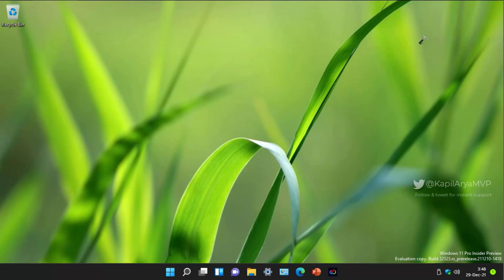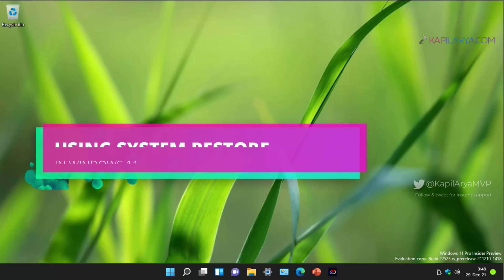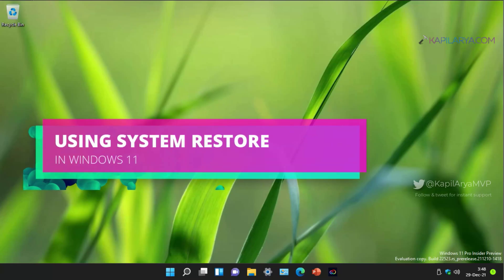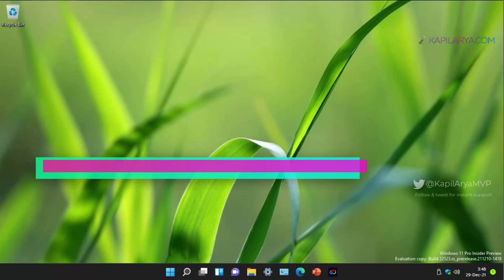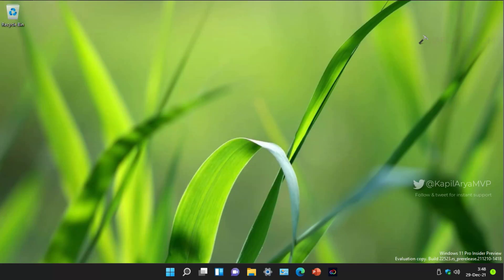In this video, we will see how to restore your Windows 11 to earlier created system restore point and basically we will see how to use system restore feature in Windows 11 to recover your system.